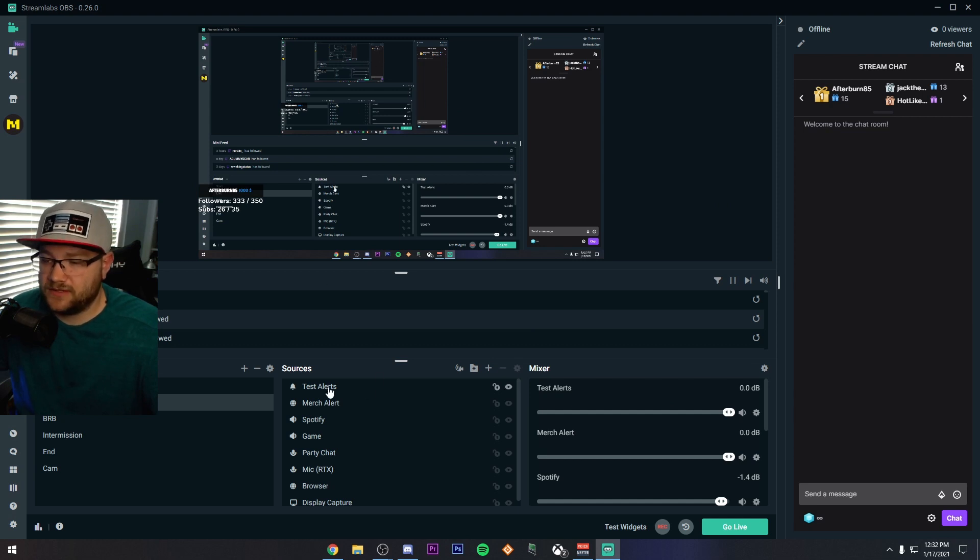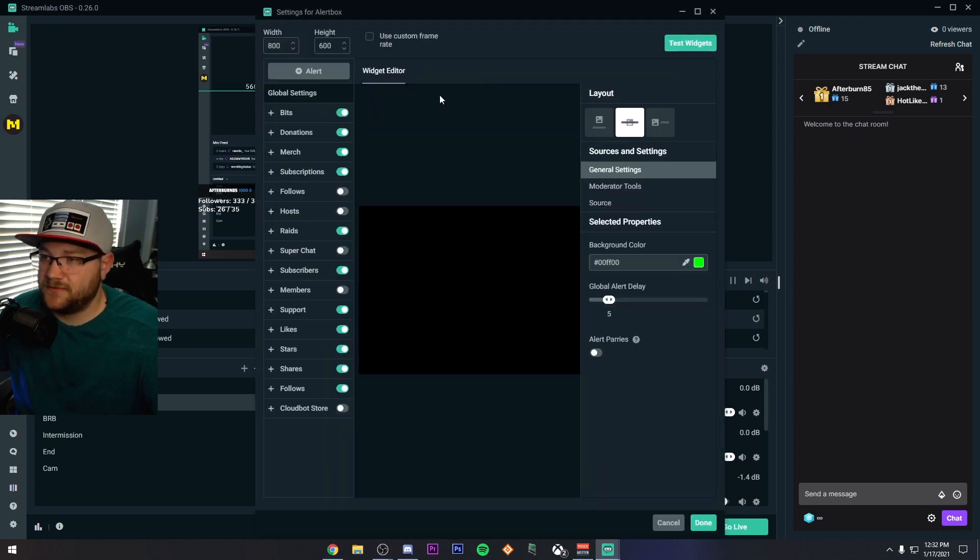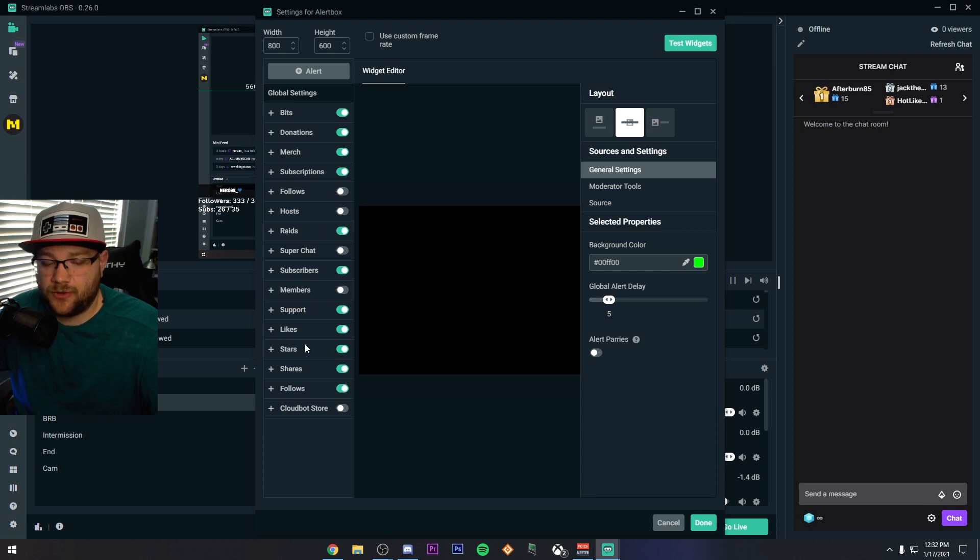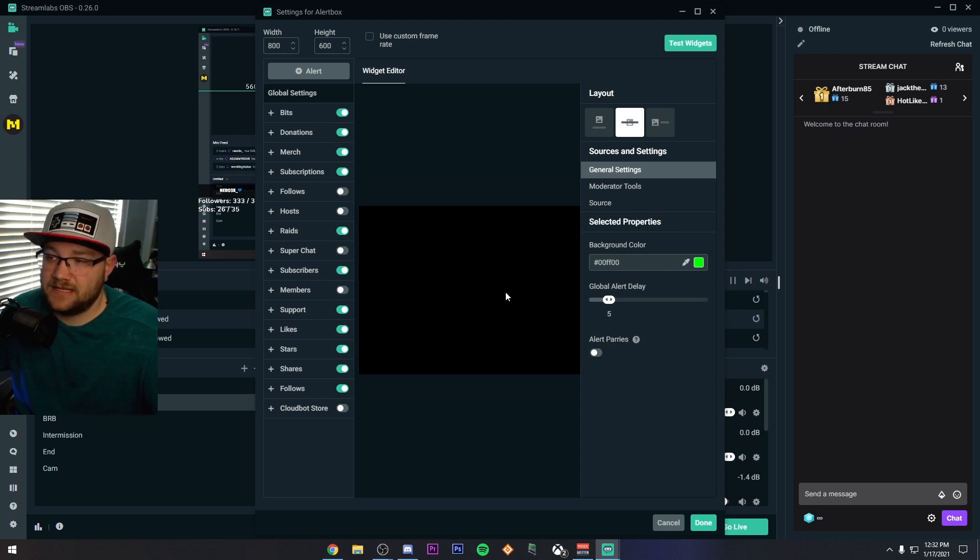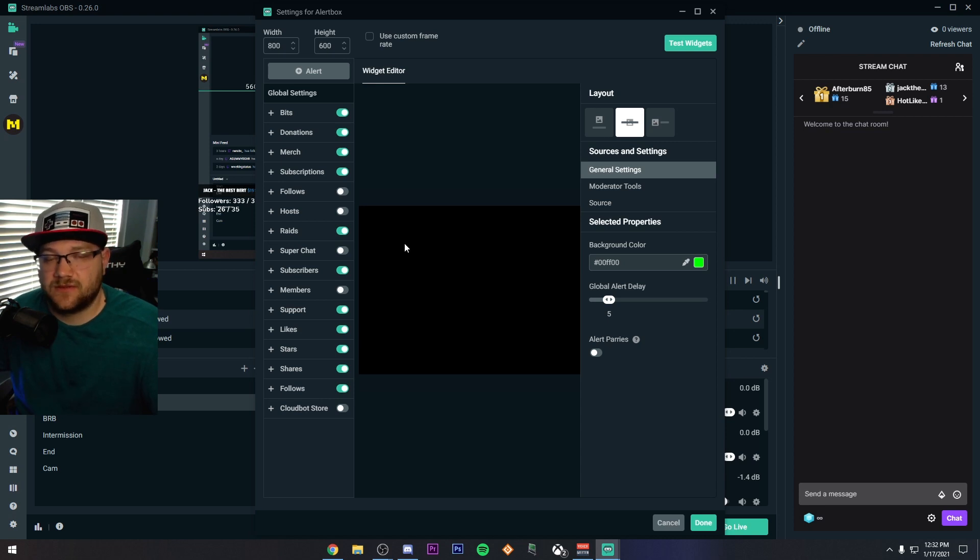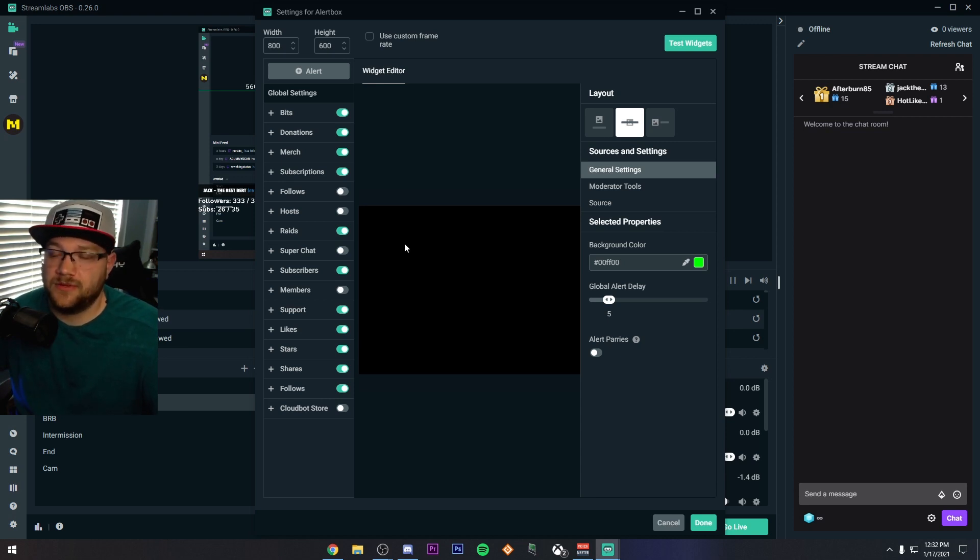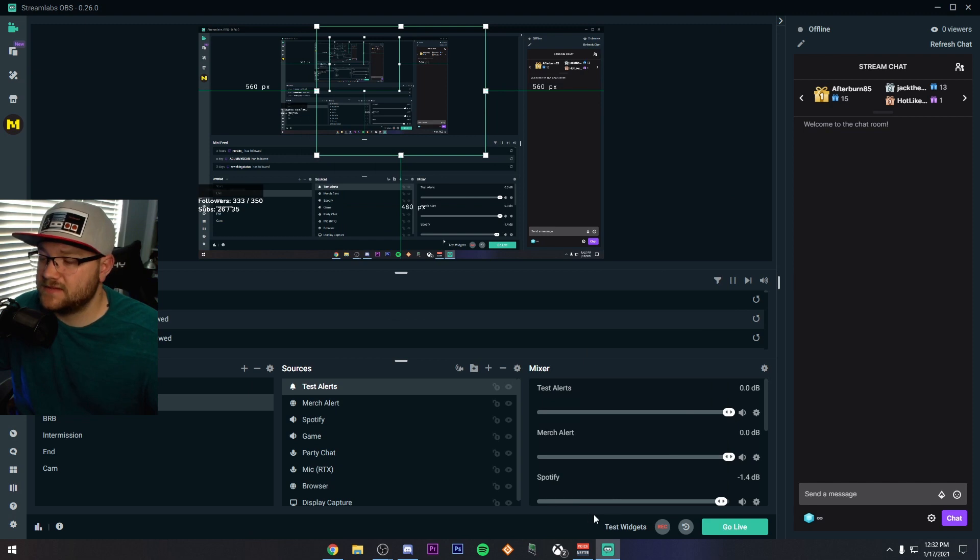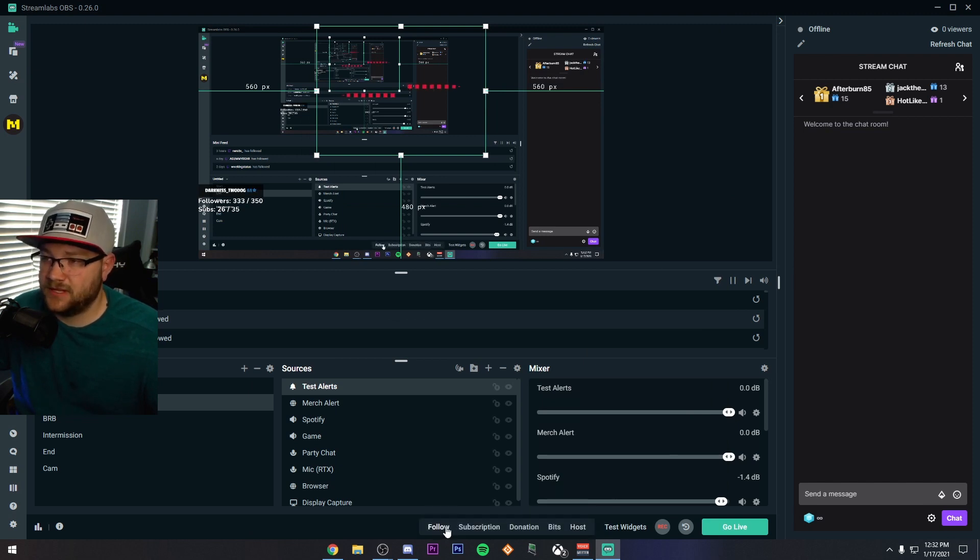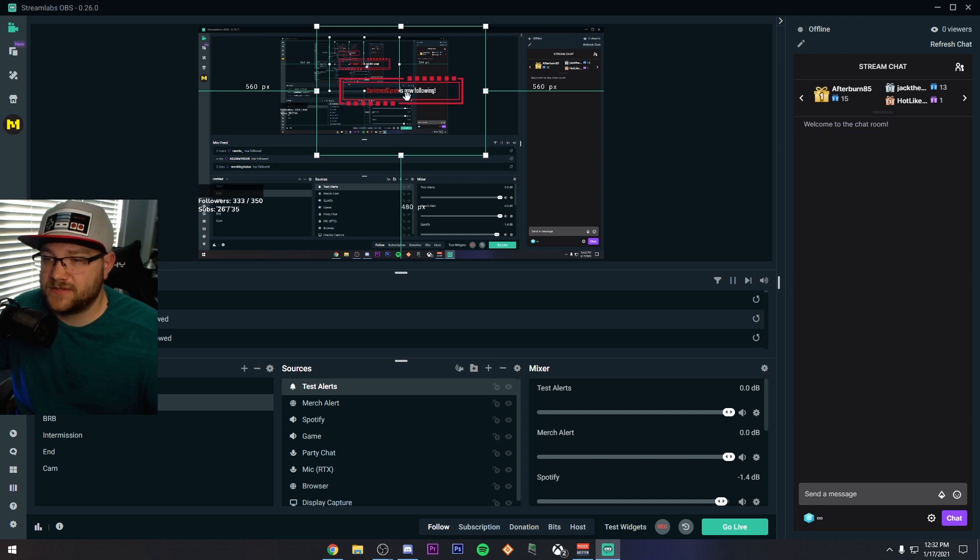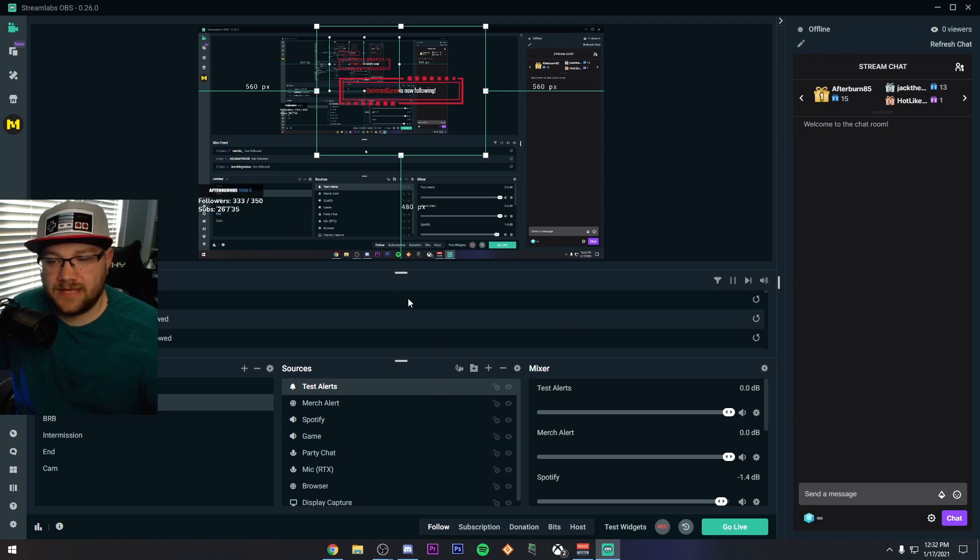Once you have an alert, like for example, if I click alerts, you can see if bits, donations, merch, a whole bunch of stuff that you can add and edit here on this actual platform without having to go use a third party platform and then import them. You can do everything through Streamlabs OBS and test them. Like if I click follow, you'll even see that it tested up there and you can see it on the screen.